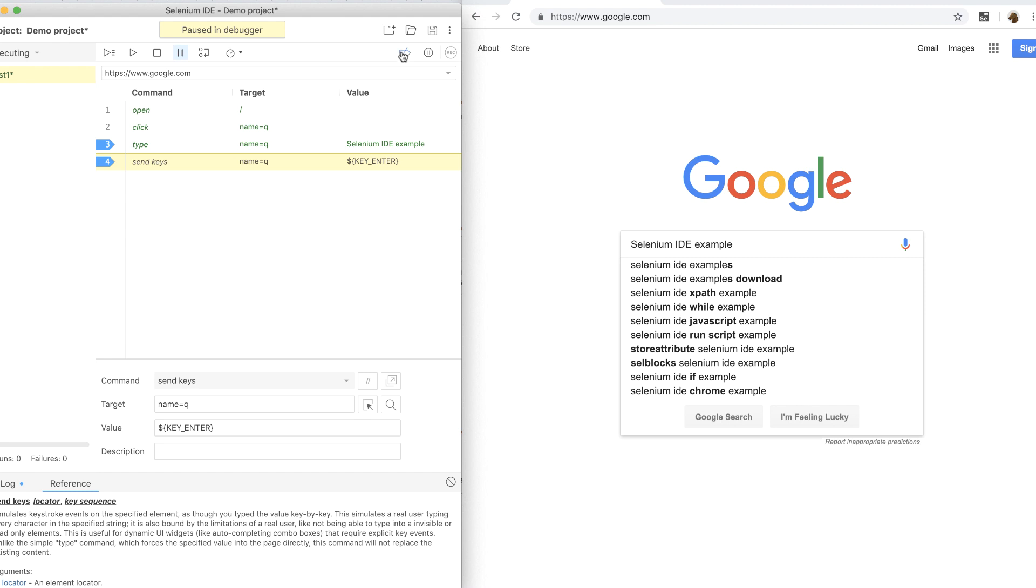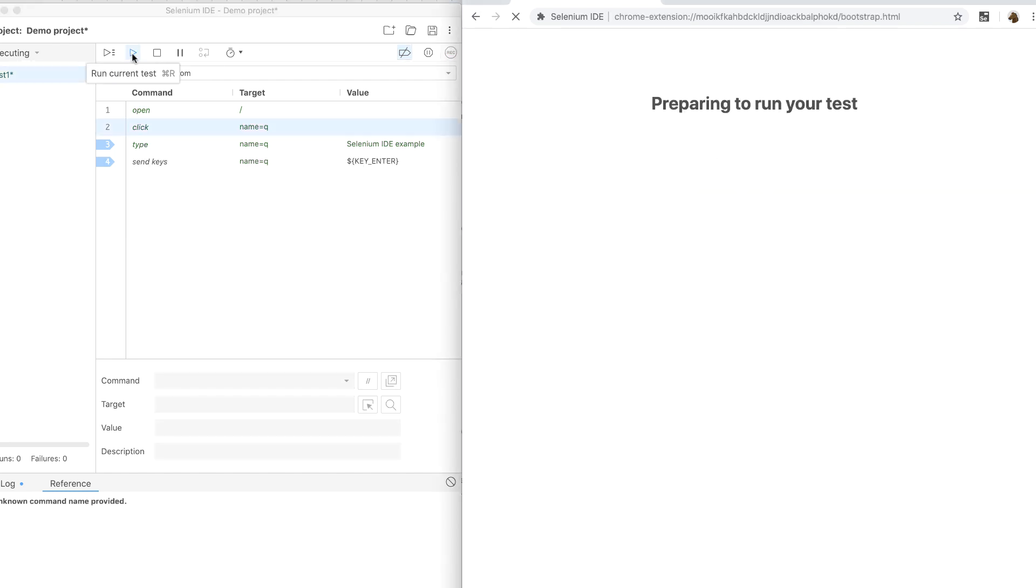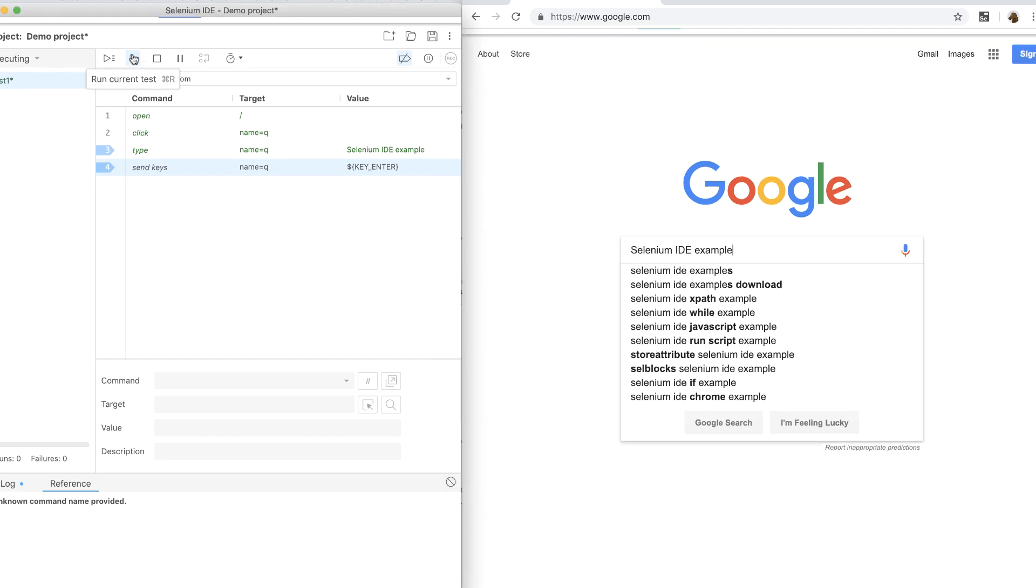Next, I can click on the disable breakpoints button to disable all the breakpoints. This will simply disable the breakpoint without removing them and then now I can run the entire test without it pausing at the breakpoints. And then if need be, I can go back and then re-enable all the breakpoints.